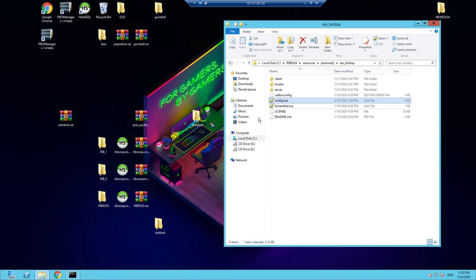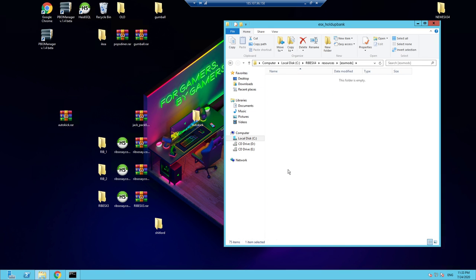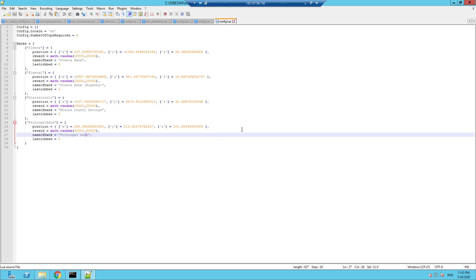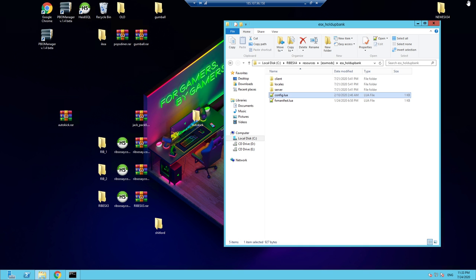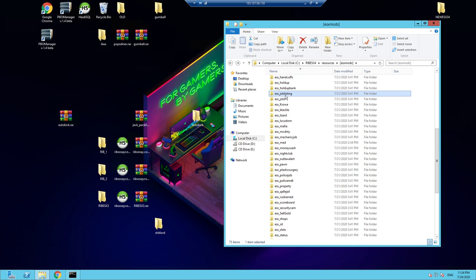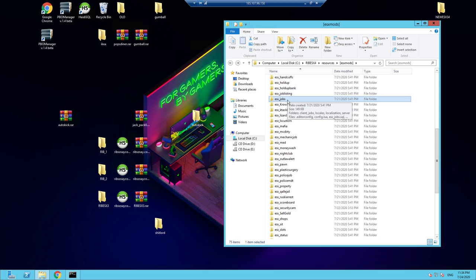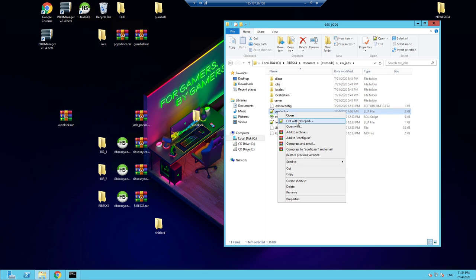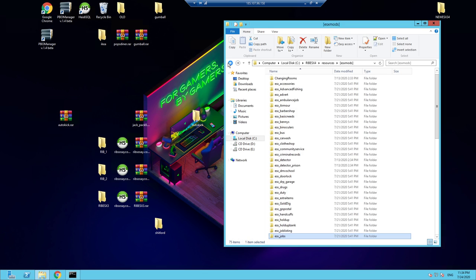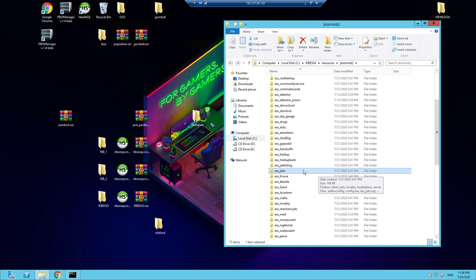ESX Hold Up Bank lets you rob four banks. You need a weapon, go into the red marker at the vault, trigger the action, hold the place down for 10 minutes, and get paid. Job Listing is the job center — all services like taxi, police, mechanic, ambulance etc. have listings there. If you want to change prices for a job that's within the scripts, but paychecks are in your database.